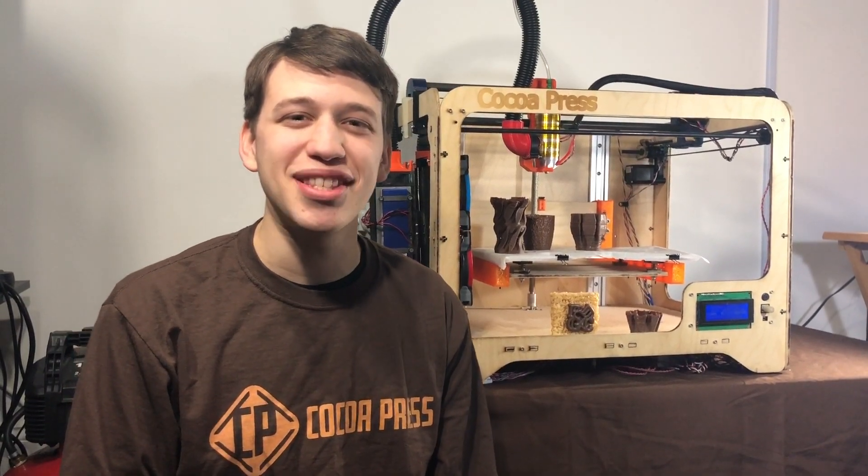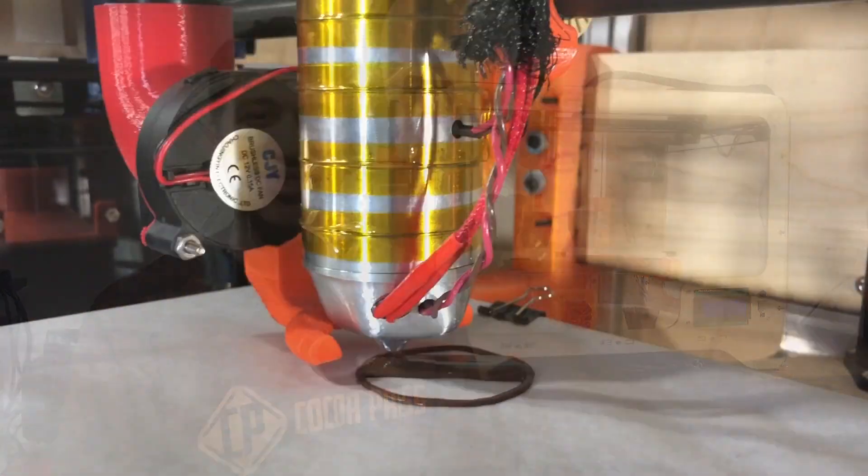Hi, my name is Evan Weinstein, and I am the creator of the Cocoa Press. Cocoa Press is a 3D printer that prints in chocolate.